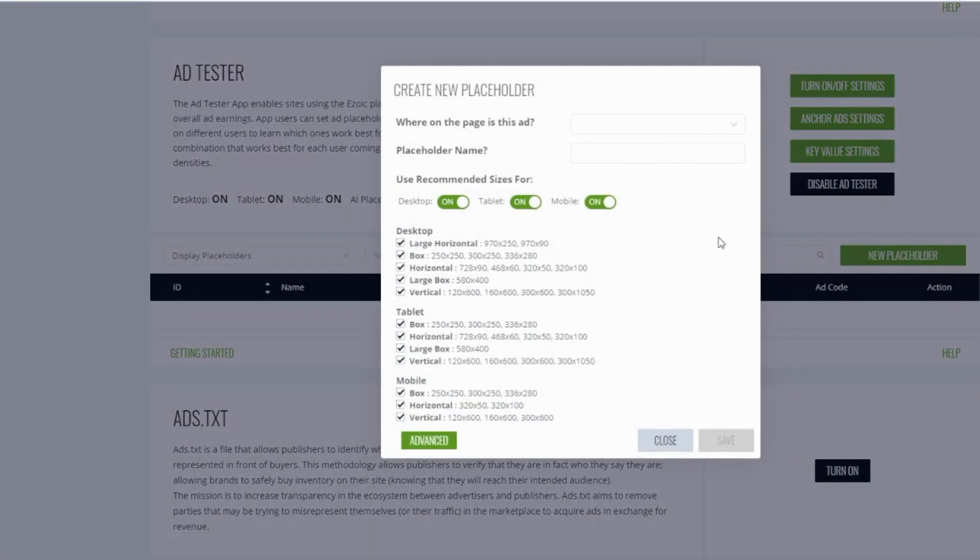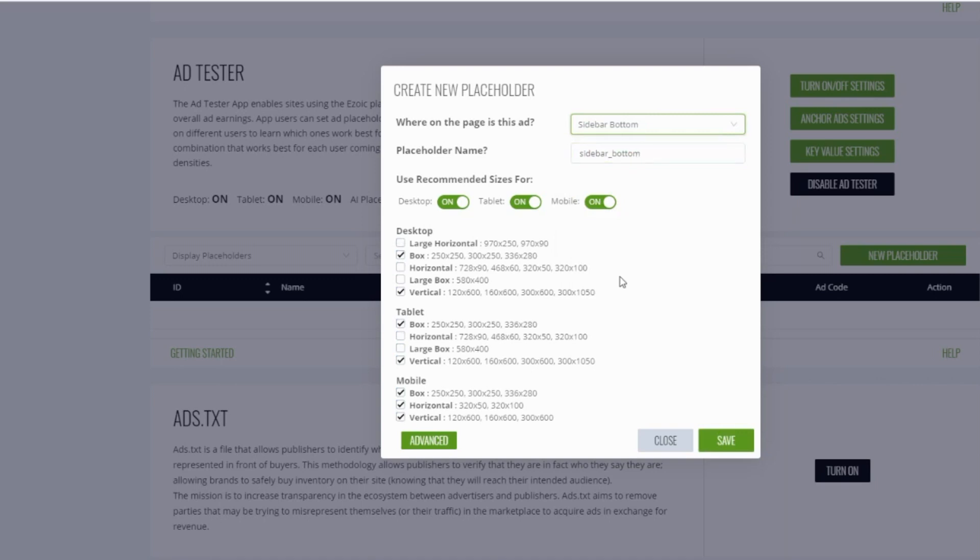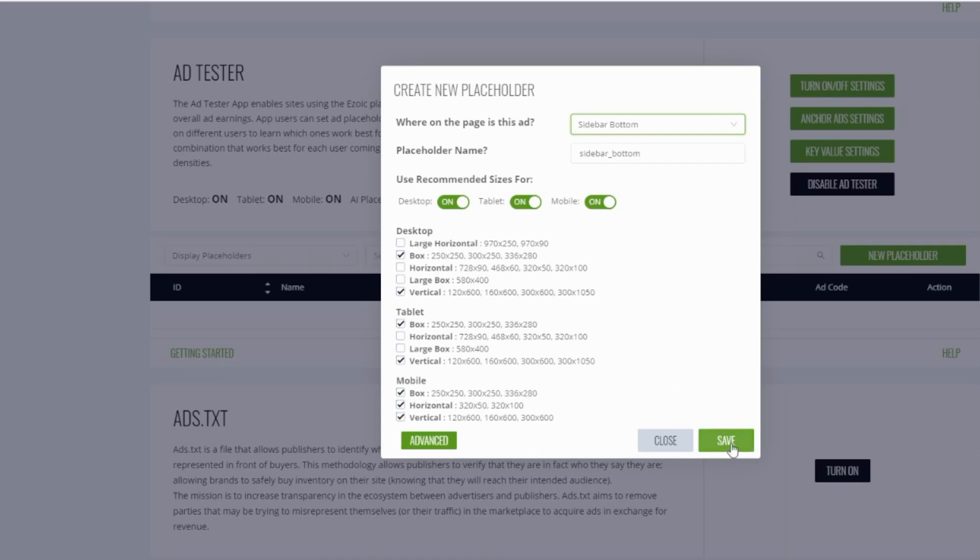In this example, we're going to be wrapping an ad in the sidebar, so I'm going to select sidebar bottom for this placeholder. I'm going to use all the default settings, but if you need to adjust it or customize it for your site, you can do so here. Click save.